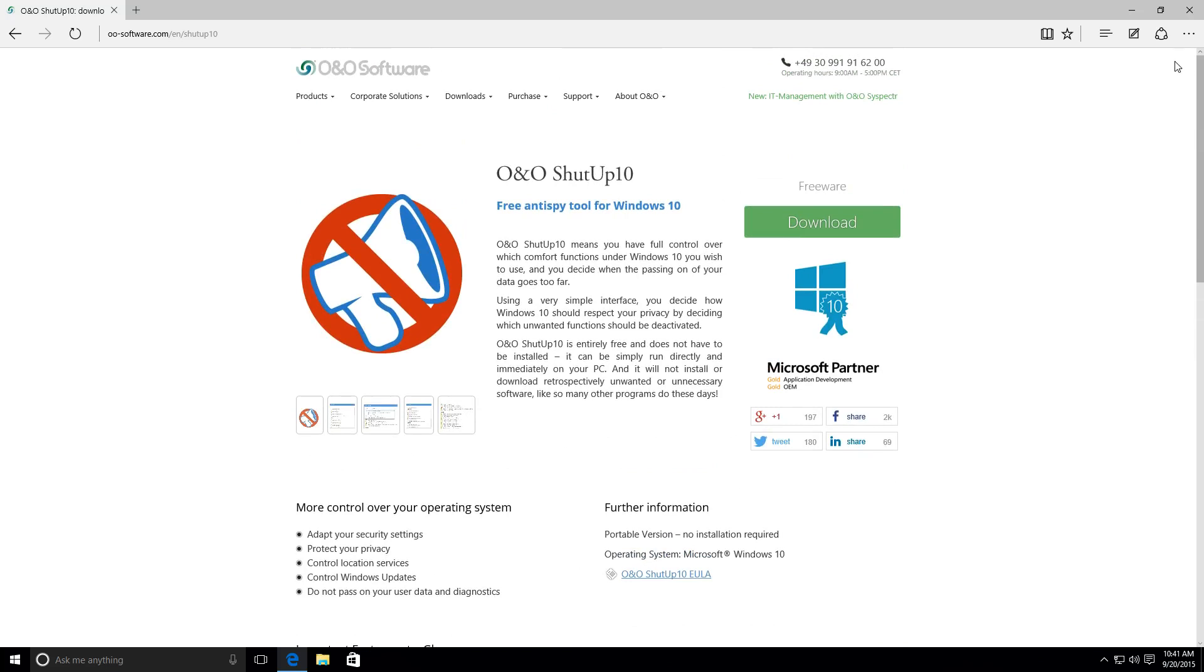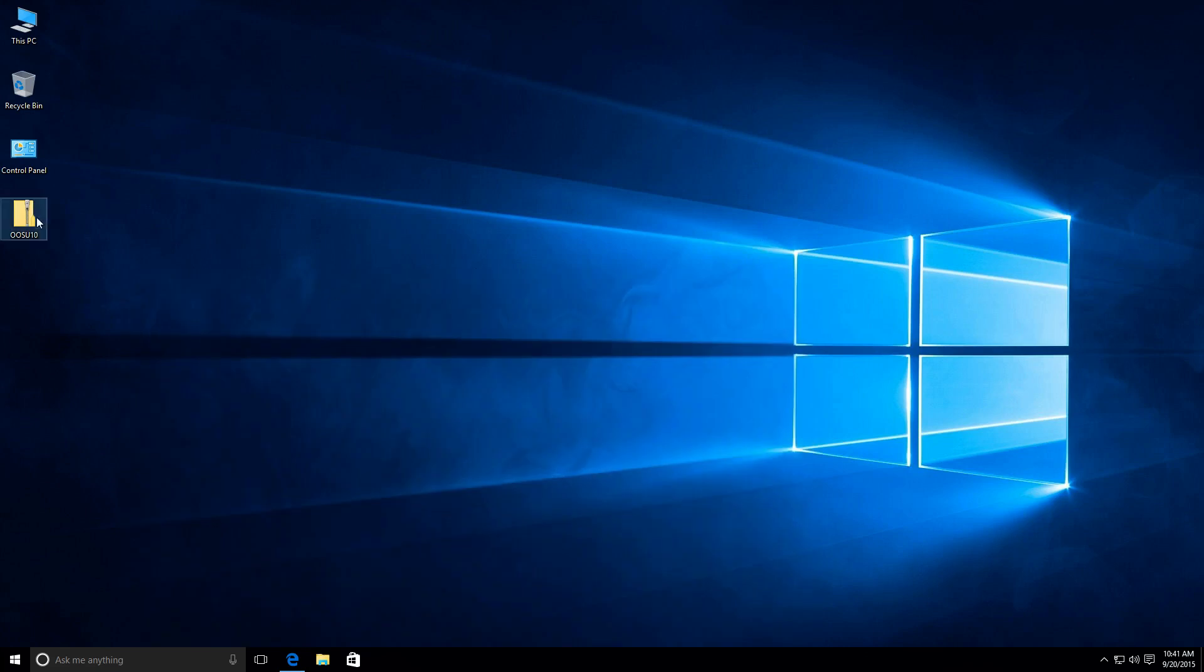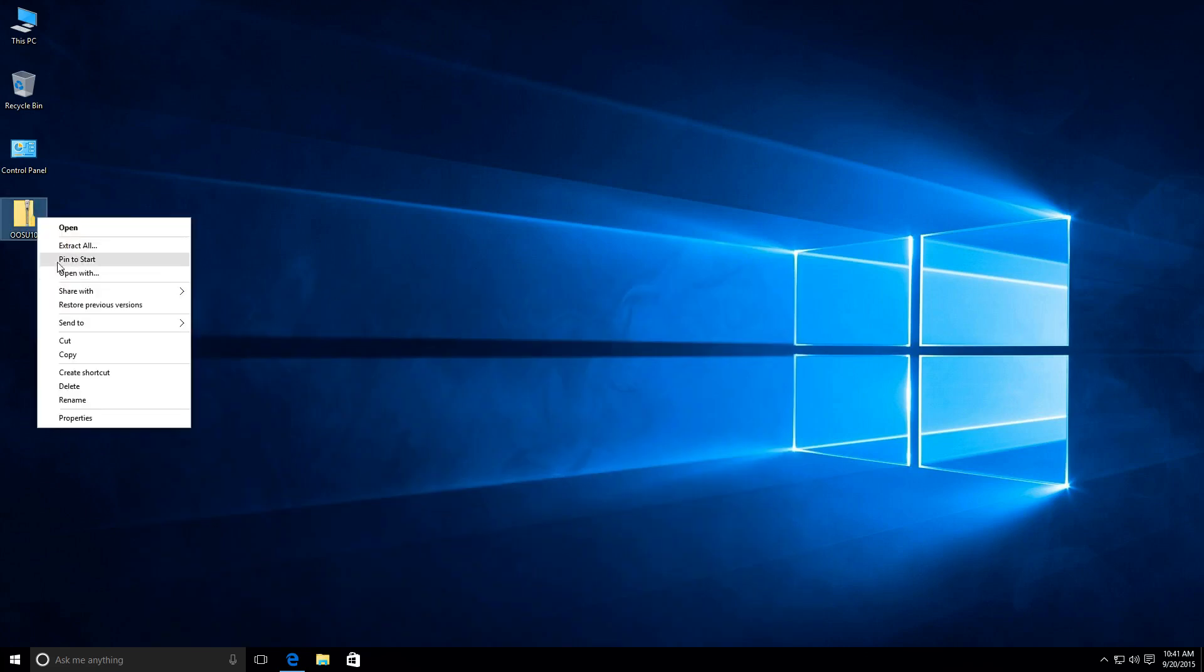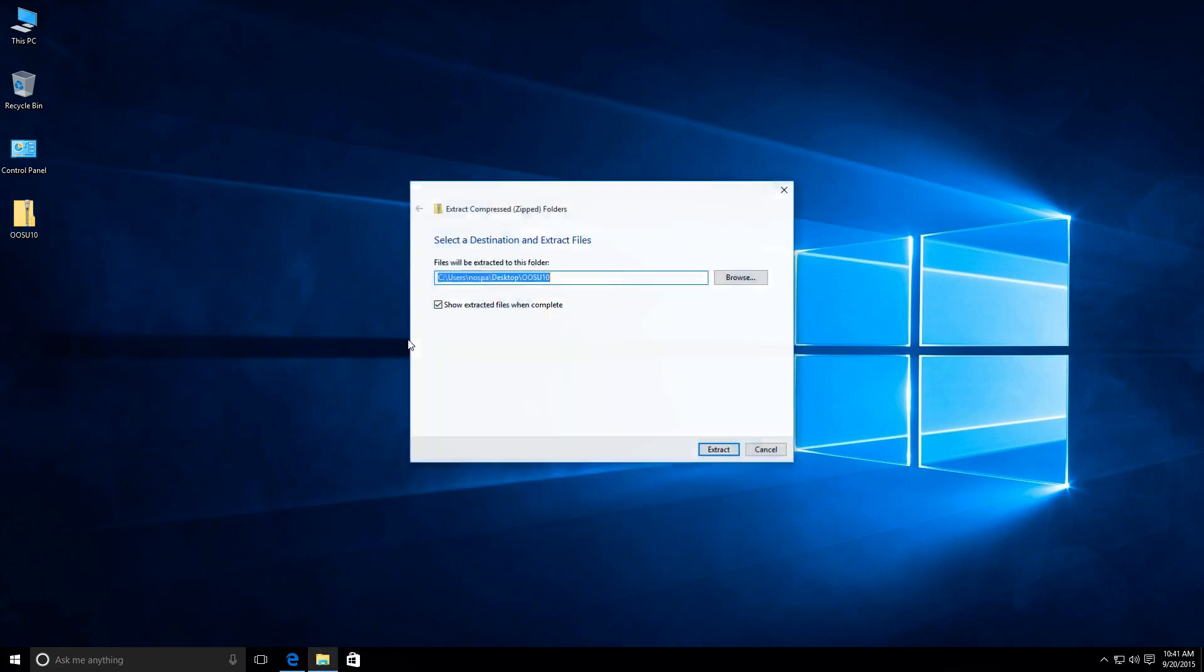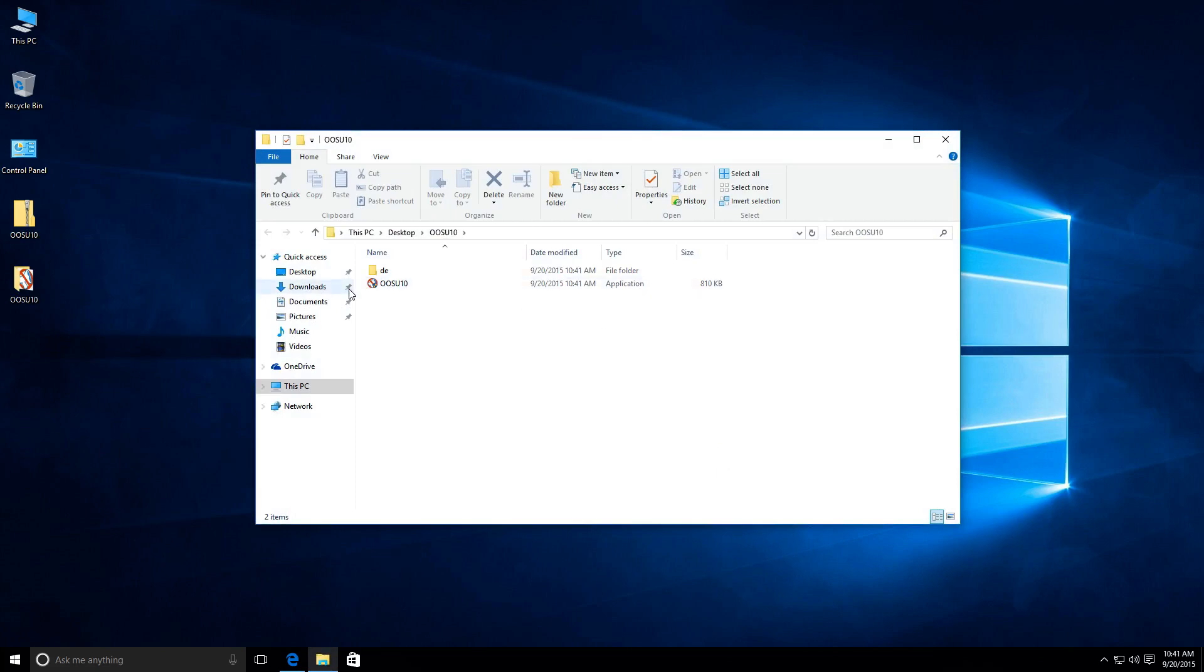Continuing on, then. So, yeah, it's a simple little lightweight application. It doesn't even need to be installed. Essentially, you just download it right here. And we'll extract it. And there it is.